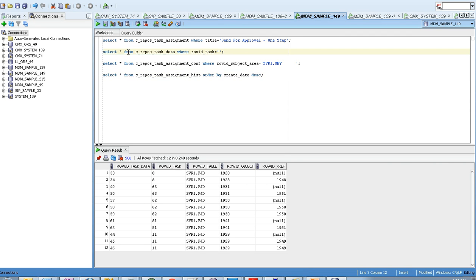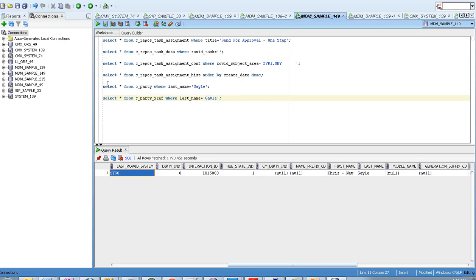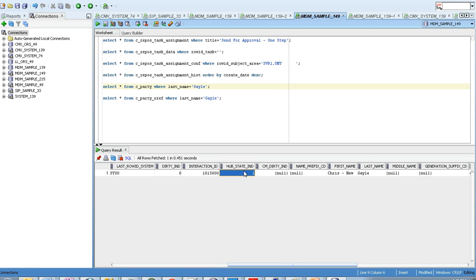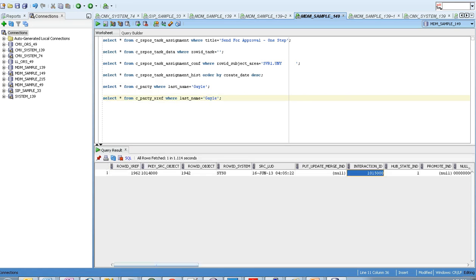One more point: the C_REPOS_TASK_DATA table stores information about the Row ID Object and Row ID XREF related to the task. Since the task is completed, this record would be deleted from C_REPOS_TASK_DATA. Checking the base object, you can see the corresponding Interaction ID, the changes made to the BO, and the Hub State Indicator set to one — before approving it would be zero, now it is one. In the Party XREF table, the hub state indicator is also set to one and the Interaction ID is updated.